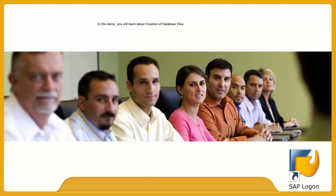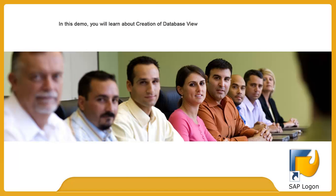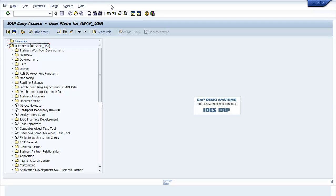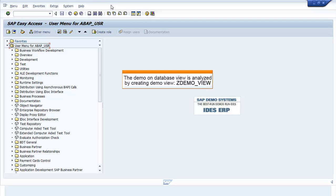In this demo, you will learn about creation of Database View. The demo is demonstrated by creating Demo View ZDEMO_VIEW.